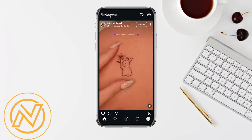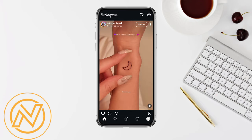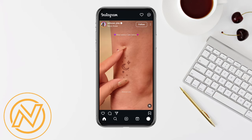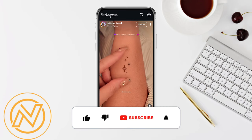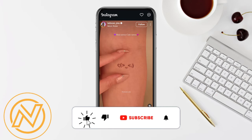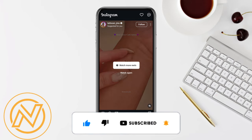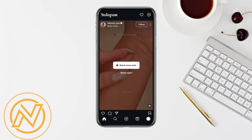So that people can join the community and get in touch with you personally. This is basically how you will be able to create a broadcast channel on Instagram. I hope you find this video helpful. If you did, make sure to hit that like button, subscribe to our channel for more such informative videos, and I'll see you next time.